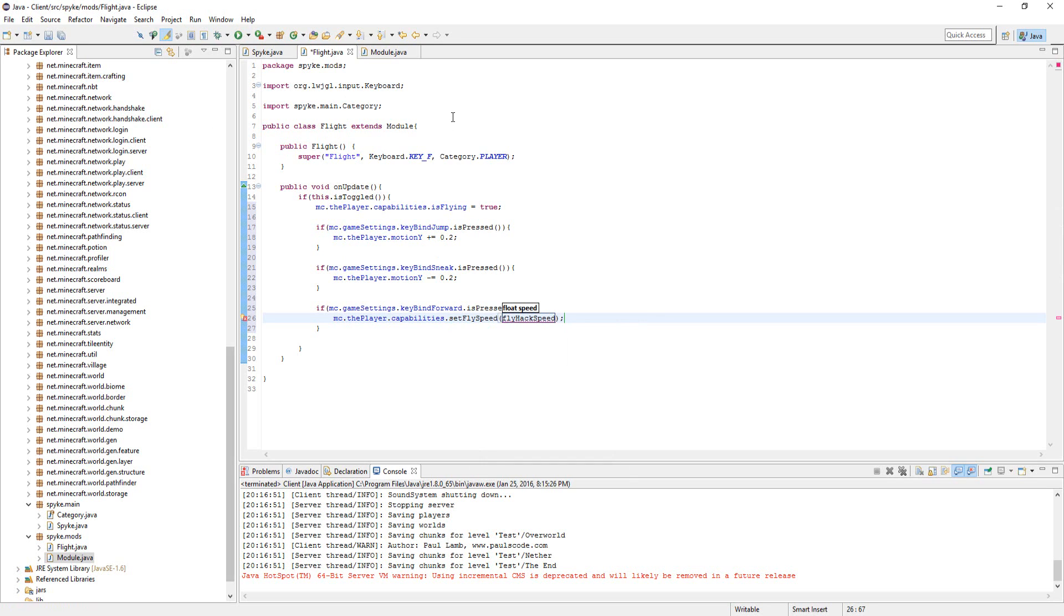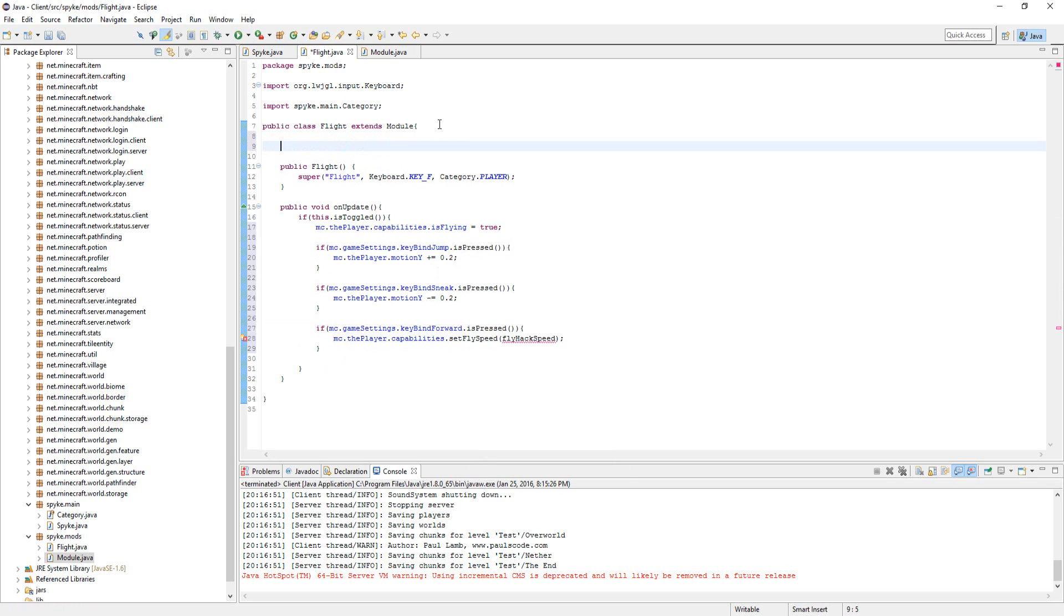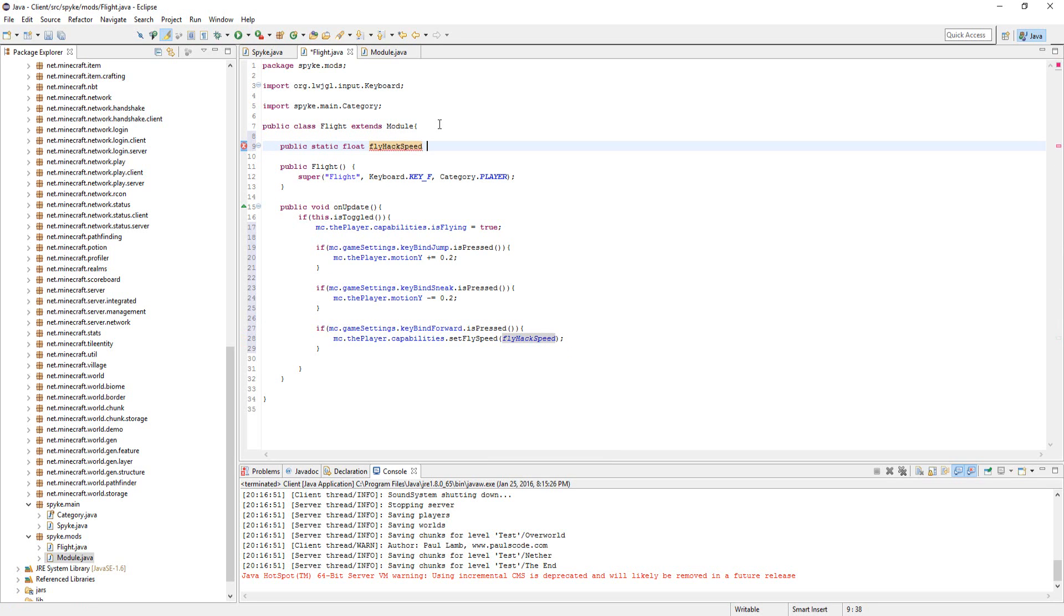Let's make a private variable up here—actually, let's make it public so other classes can access it: public static float flyhackSpeed. We can change this later. Let's make it 0.1f.